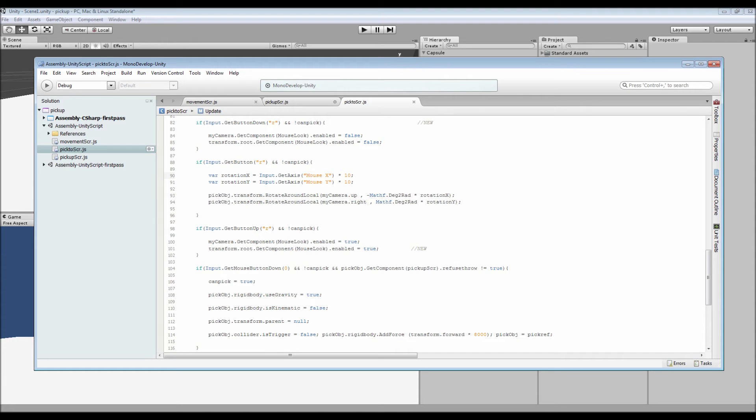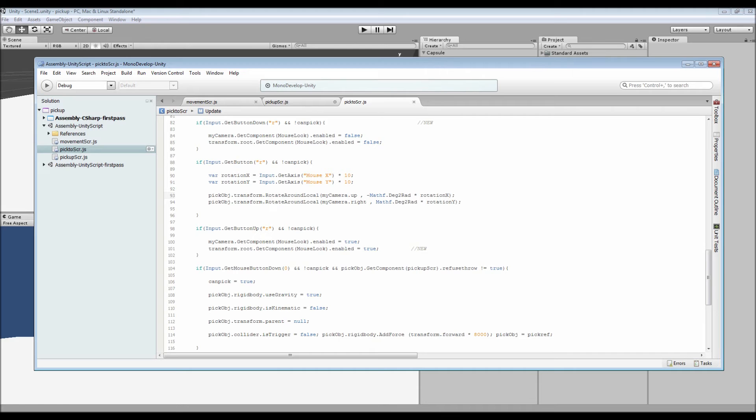After that we've got our picked object's transform is rotated around locally from the point of our camera, so our camera's up by its rotation X which is set here, and then the same here. Just make sure that you've got the negative there.